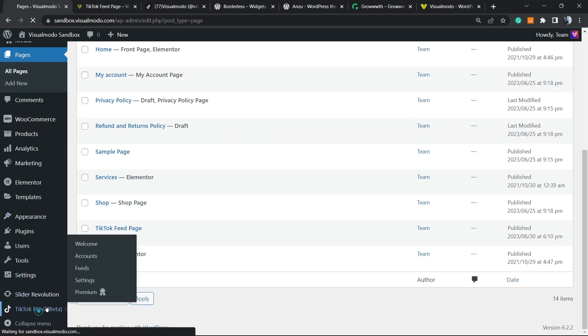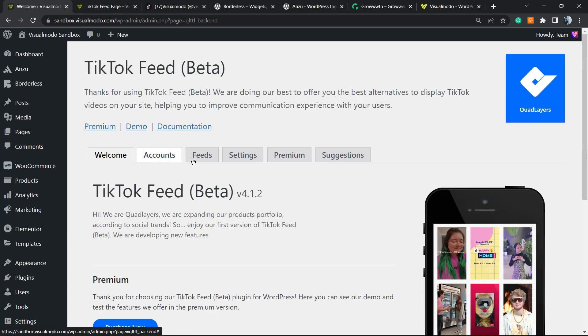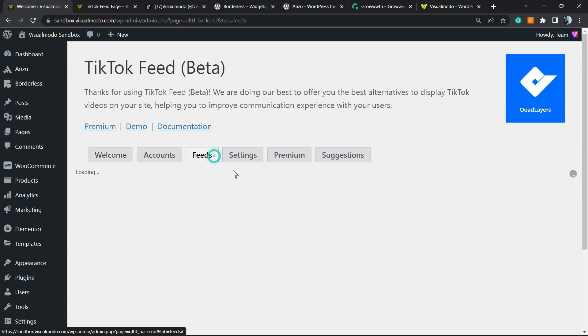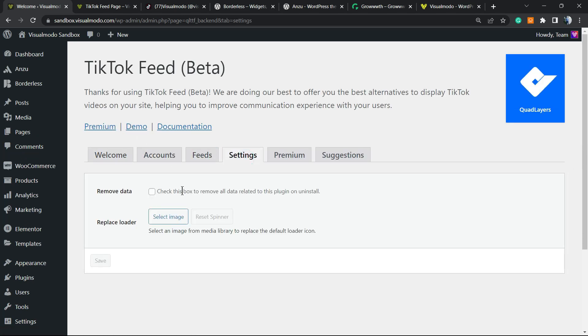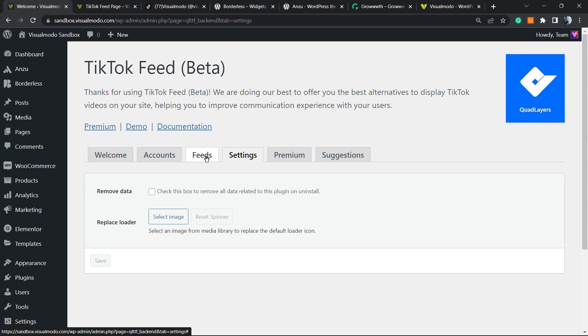Go to Feeds and access the settings. We can replace the loader with an image if preferred.